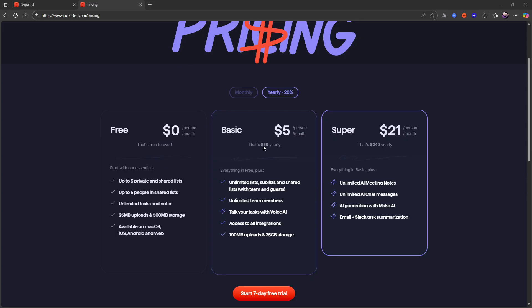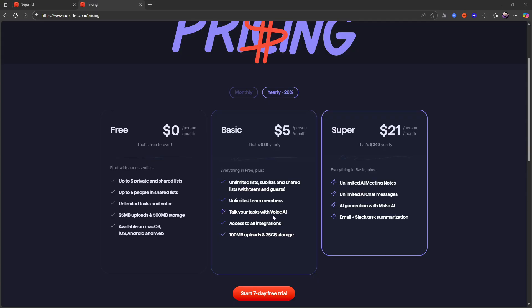While the basic plan is billed five dollars per person each month. That gives you unlimited lists, sublists and shared lists with teams and guests, unlimited team members, and the ability to talk your tasks with voice AI. So basically the feature that a lot of applications have where you can just talk out your day and it will find your tasks for you.